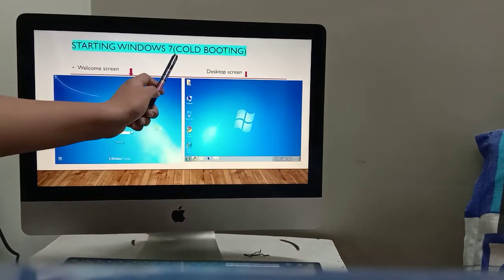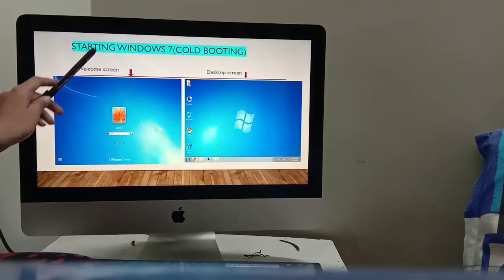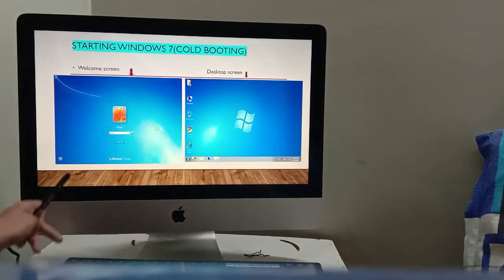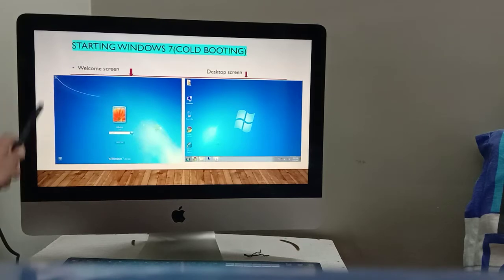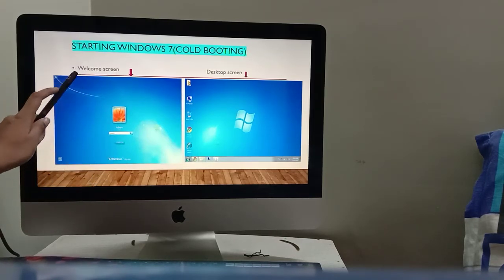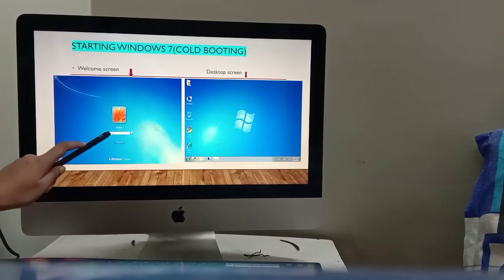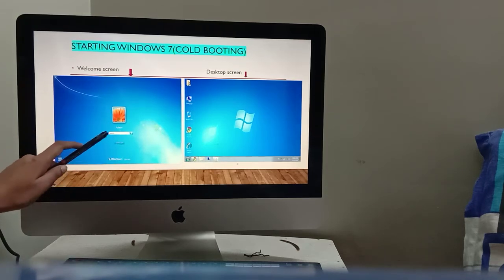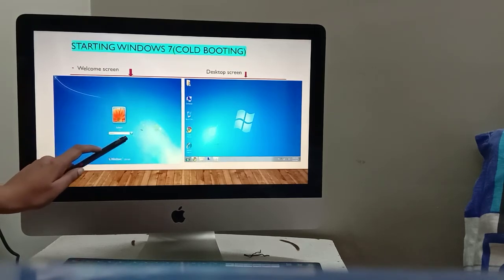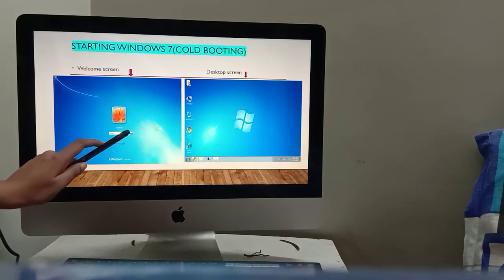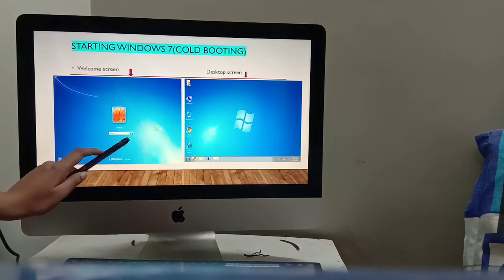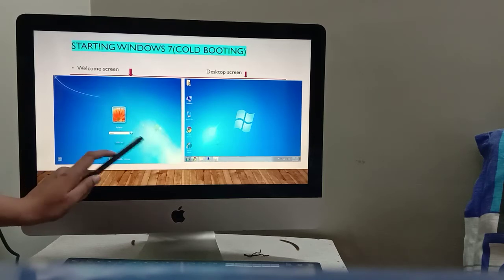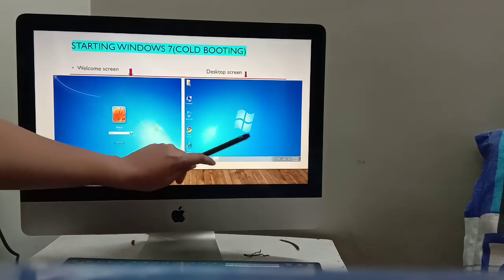Now, starting Windows 7. How do you start Windows 7? You turn on the computer or laptop. The first screen you see is the Welcome screen. It shows your user ID. You enter your password, click the arrow, and you will see the desktop screen.